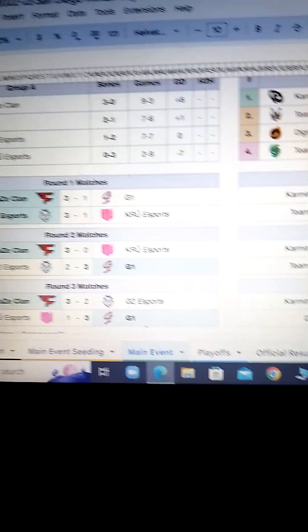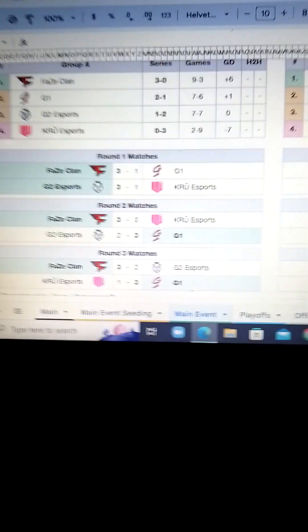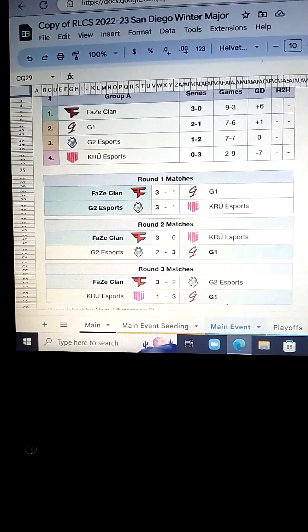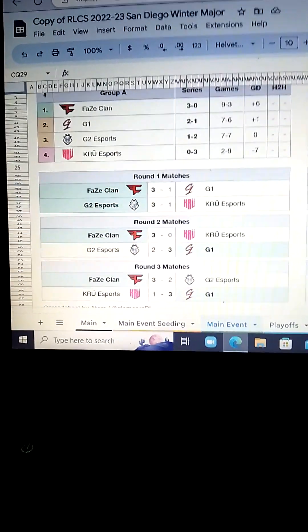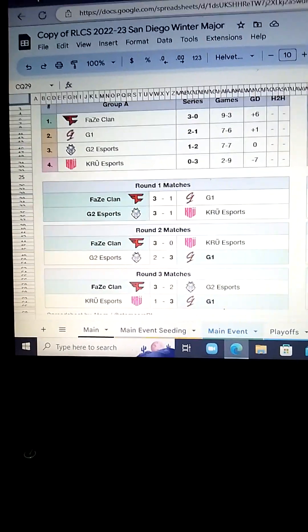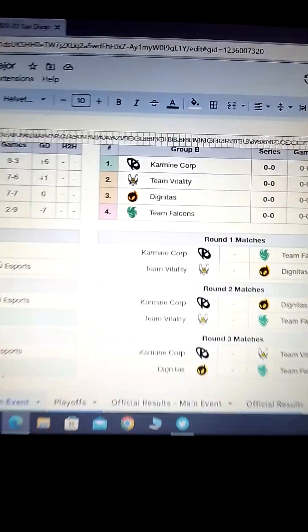These are my predictions for Group A. You can see FaZe going 3 and 0. G1 going 2 and 1. G2 going 1 and 2. And Crew going 0 and 3. Okay, now we got Group B.